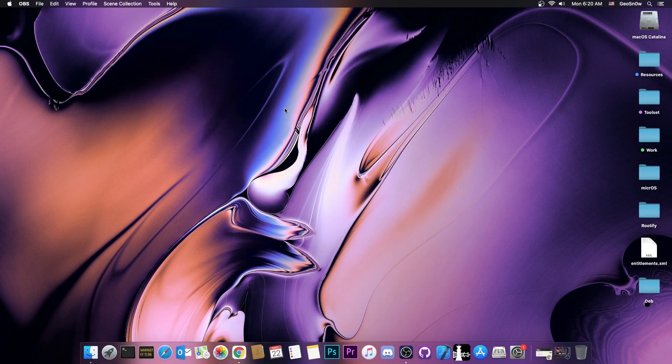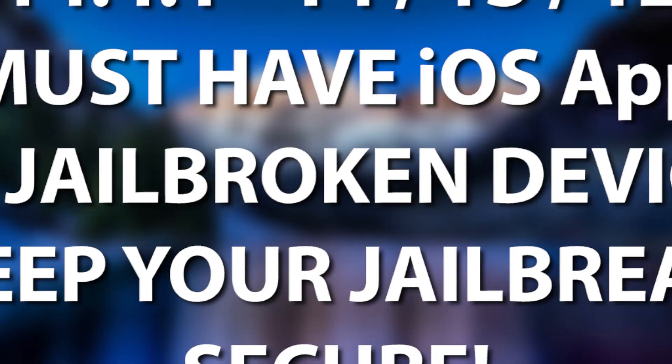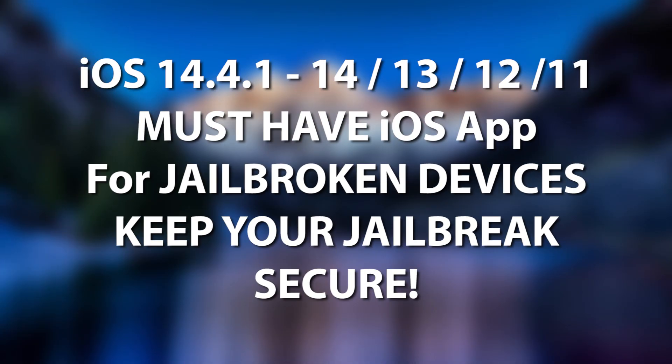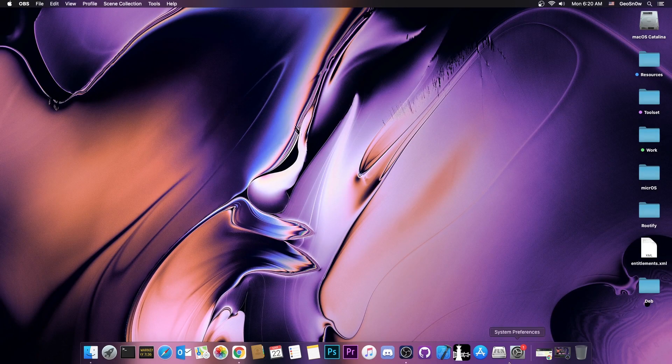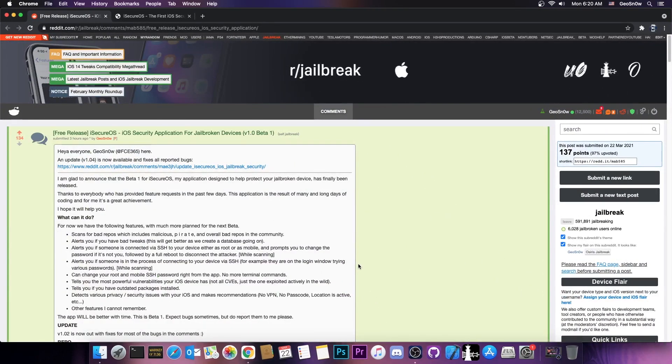What's going on YouTube, Geosnowright here. So in today's video, I'm glad to announce that the iSecureOS application, the iOS security application for jailbroken devices has been released.